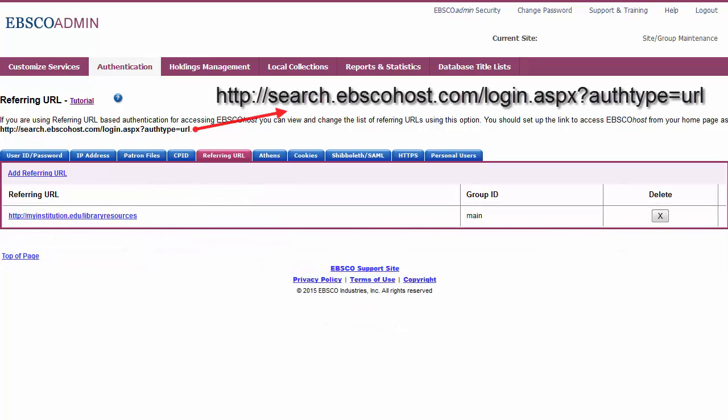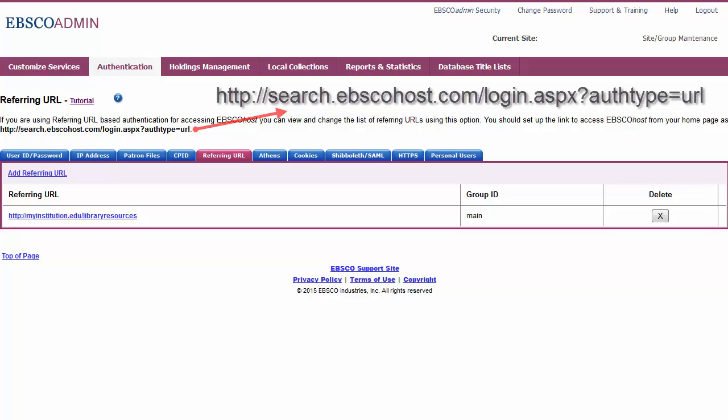Use this Referring URL authenticated link as your link to EBSCOhost on your website. When a user clicks the link, EBSCOhost recognizes the referring URL you registered in EBSCOhost Admin and seamlessly authenticates the user.